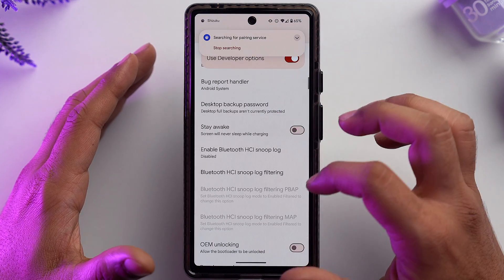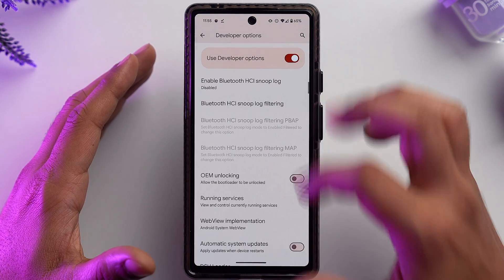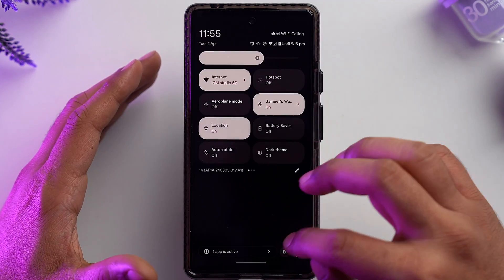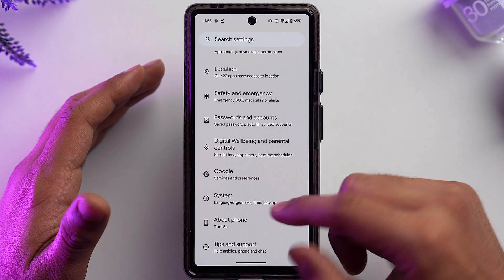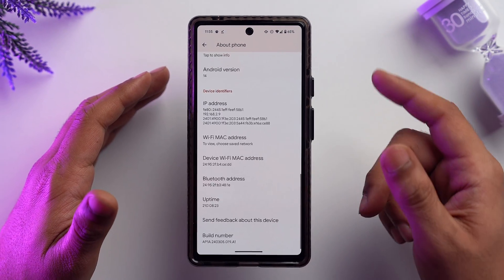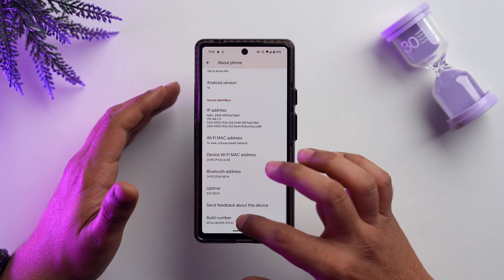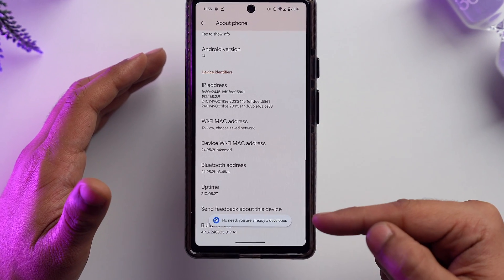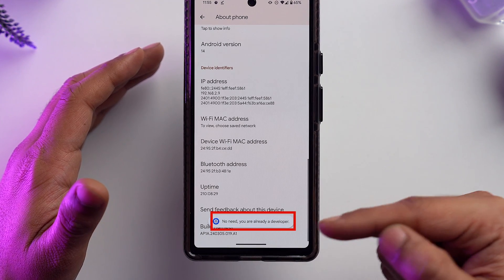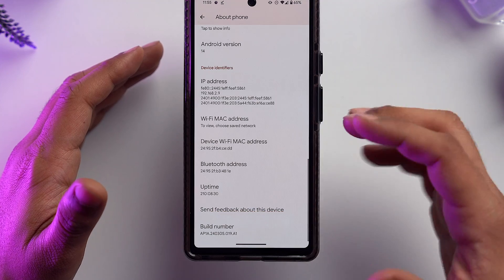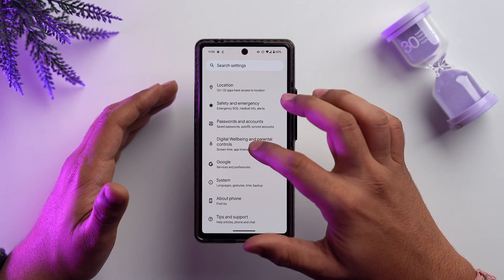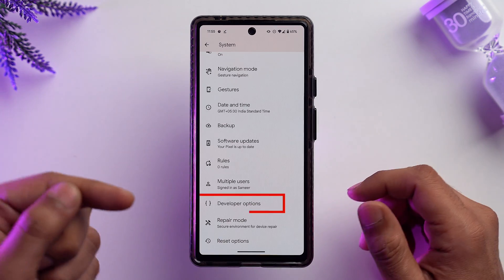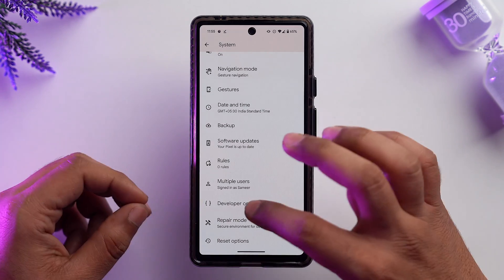My developer options are already enabled. If they're not enabled for you, go into Settings, scroll down, go into About Phone, scroll down to the end, and tap on Build Number quite a few times. Once enabled, go into System, scroll down, and you'll find Developer Options.